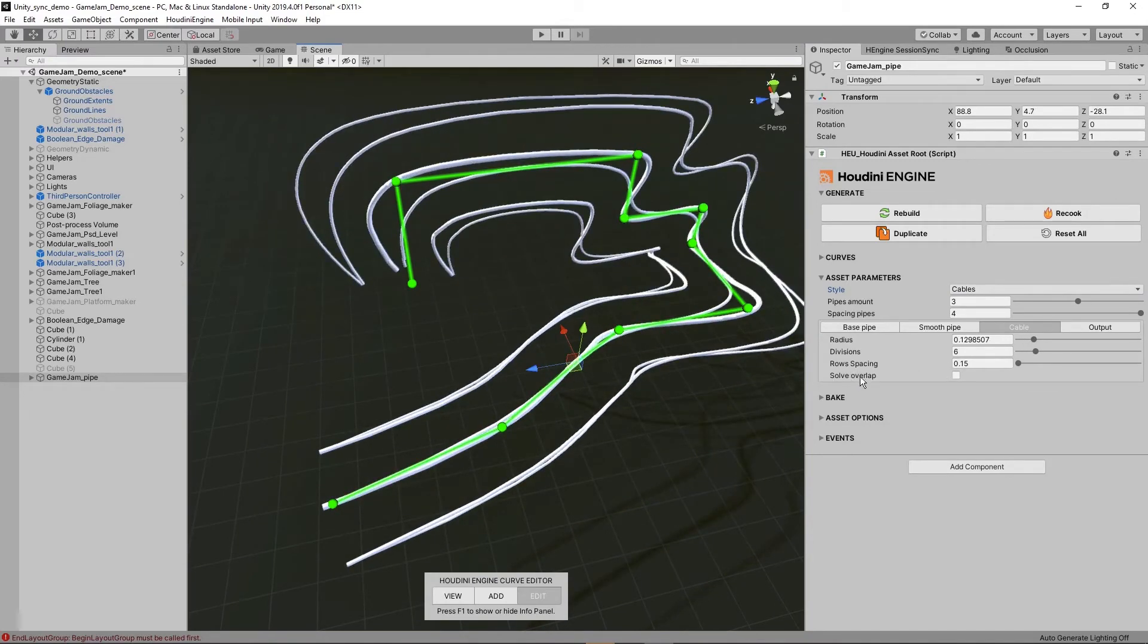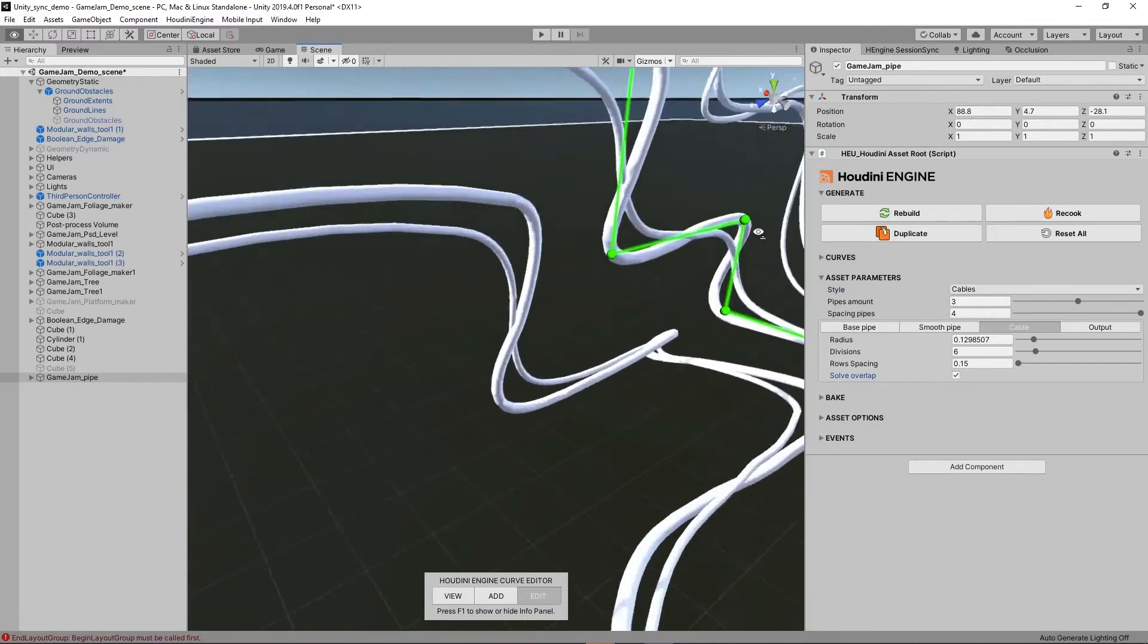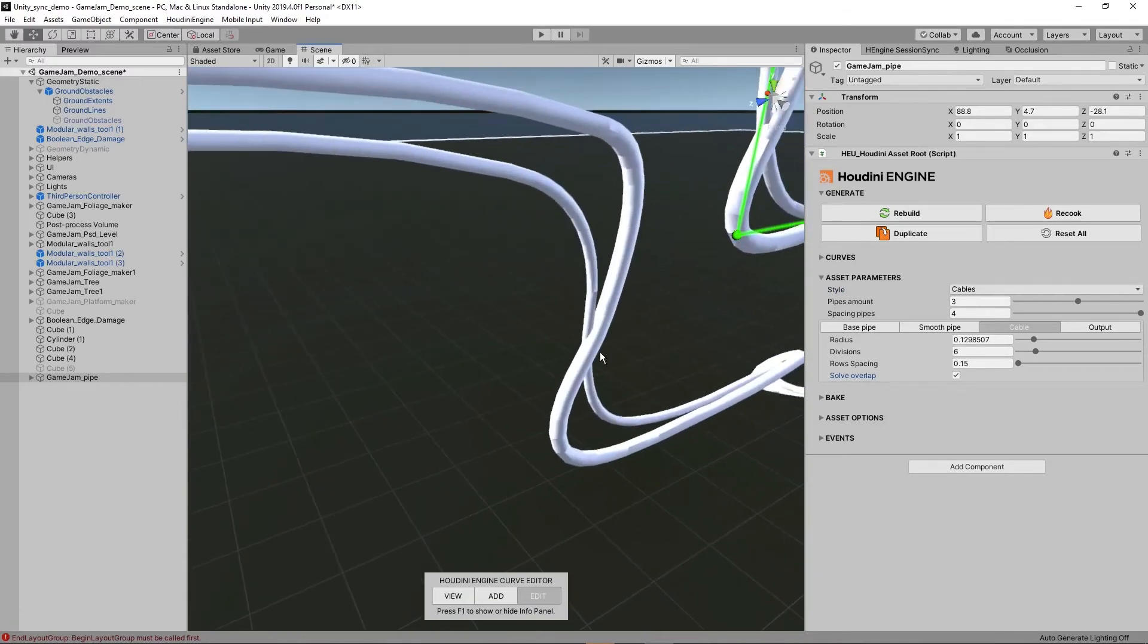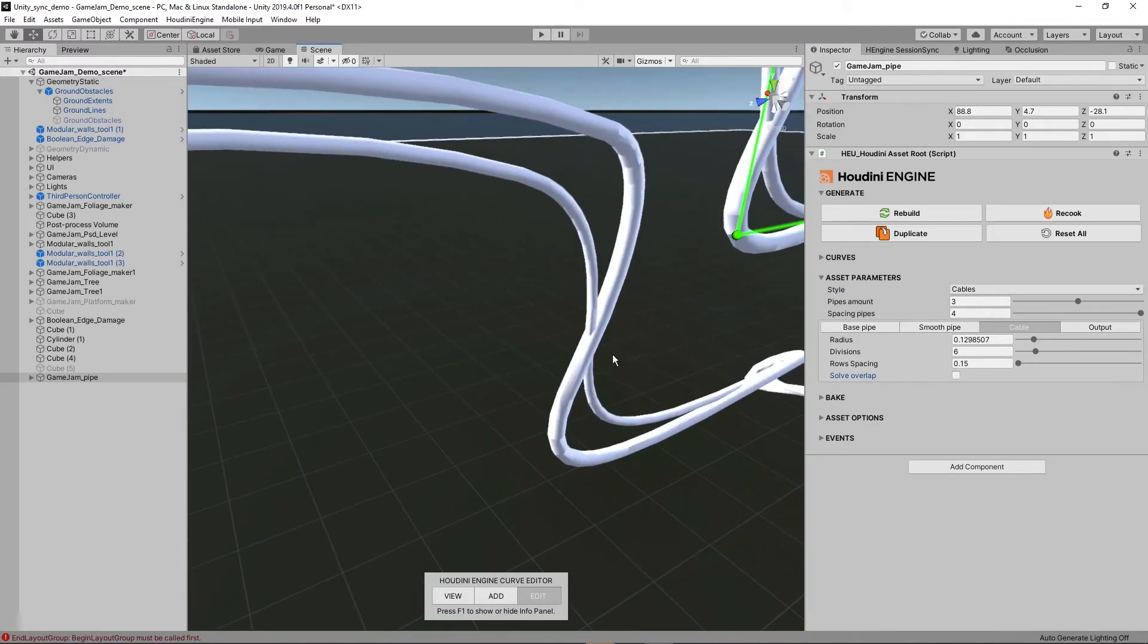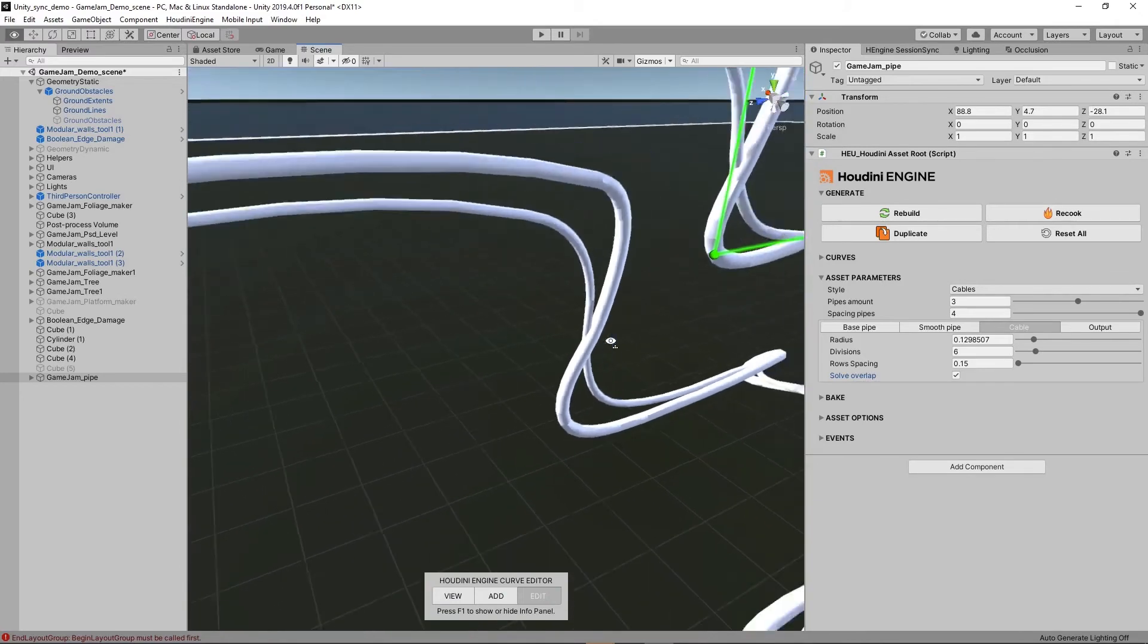Also interesting here at the bottom is actually soft overlapping. So it can happen, for example here, that by default these are overlapping quite a lot. So if I solve overlapping, they will actually try to have some more space between them.